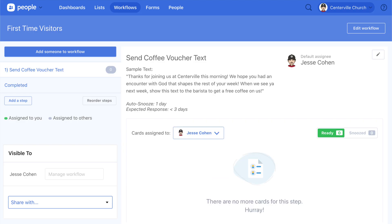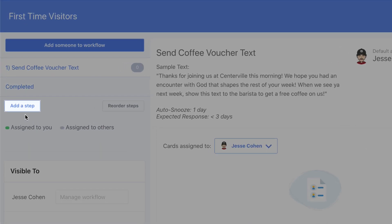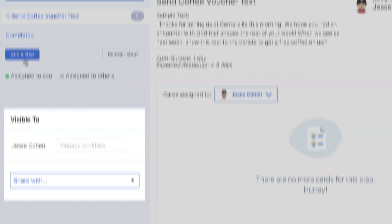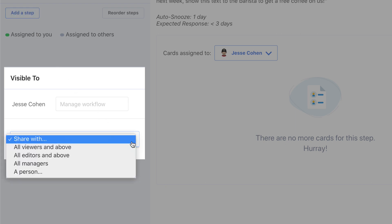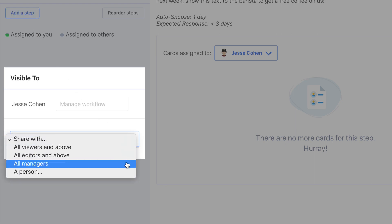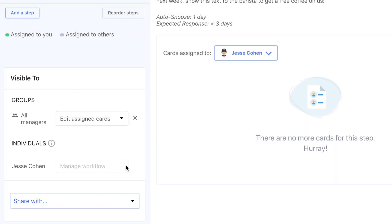To add more steps to this workflow, click the Add a Step button. Under the Visible To option, you'll be able to control who in your account has access to this workflow.